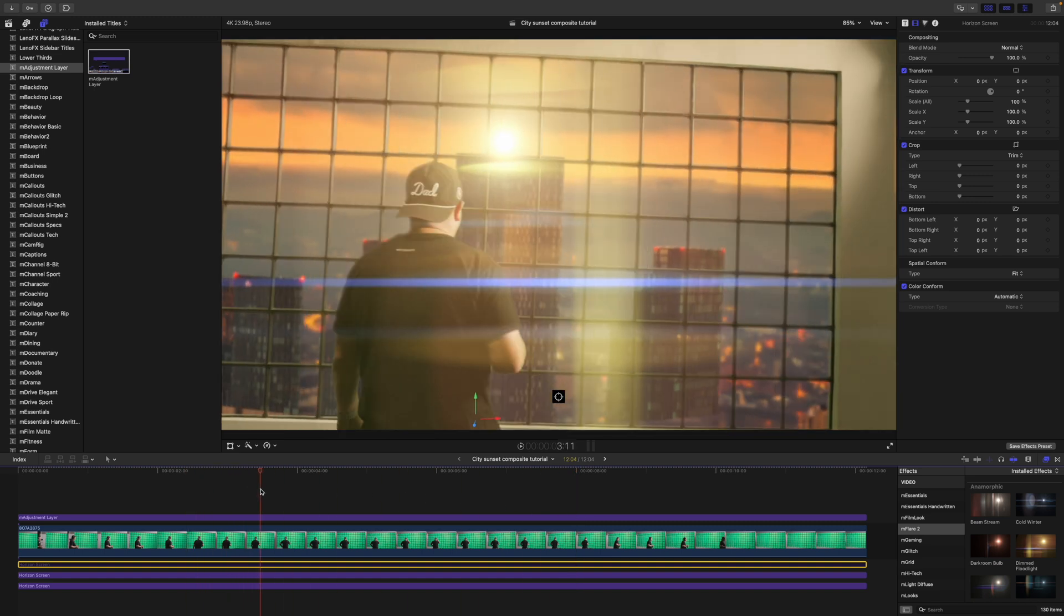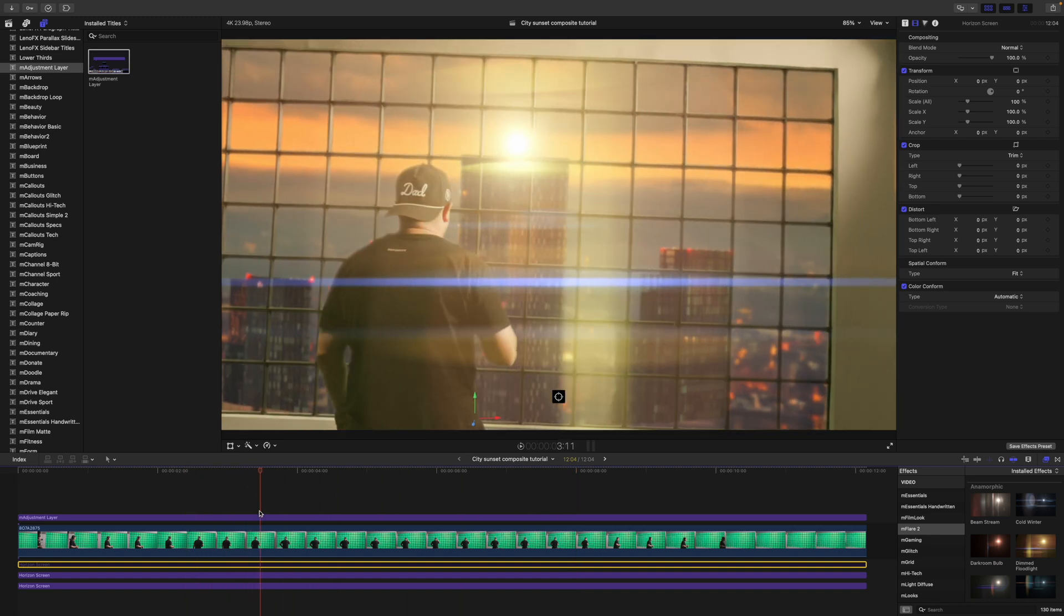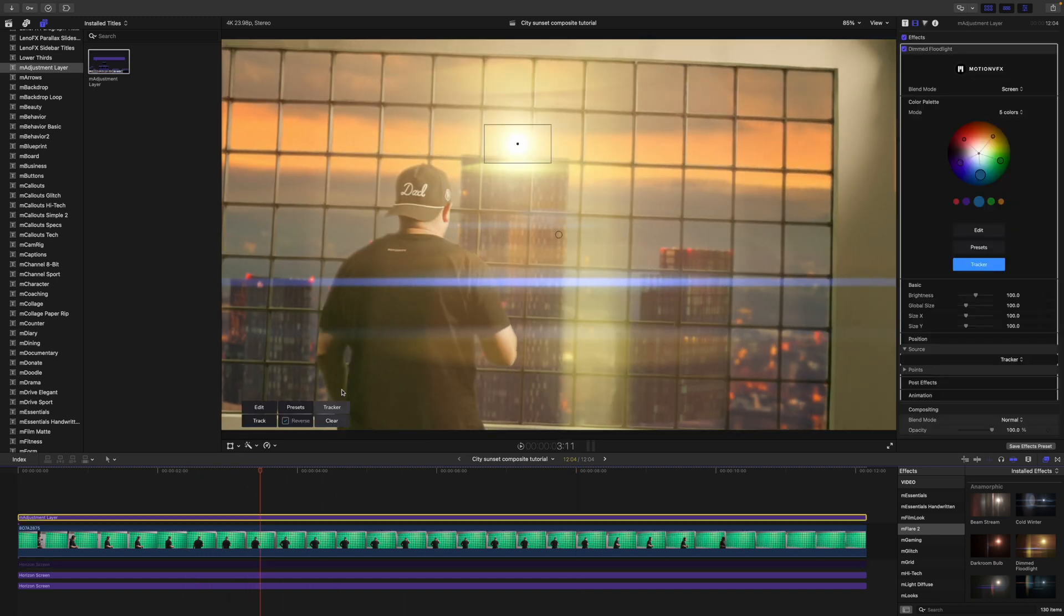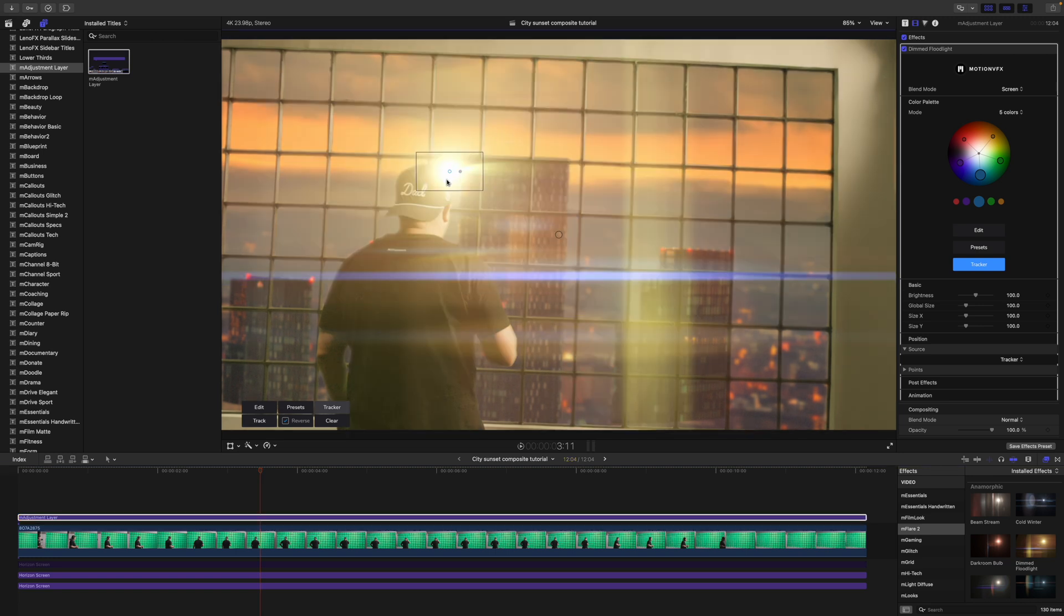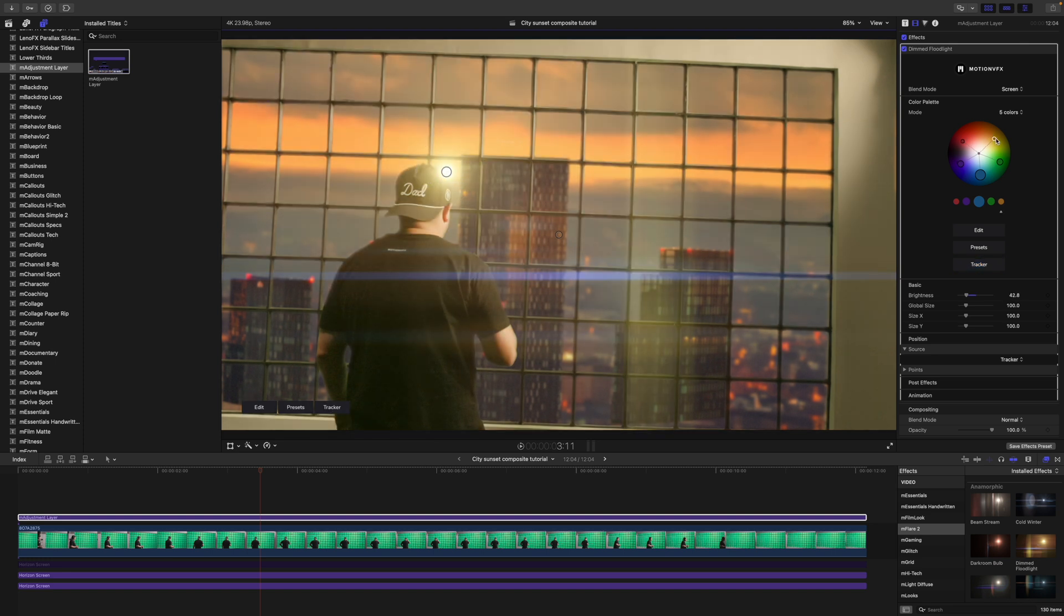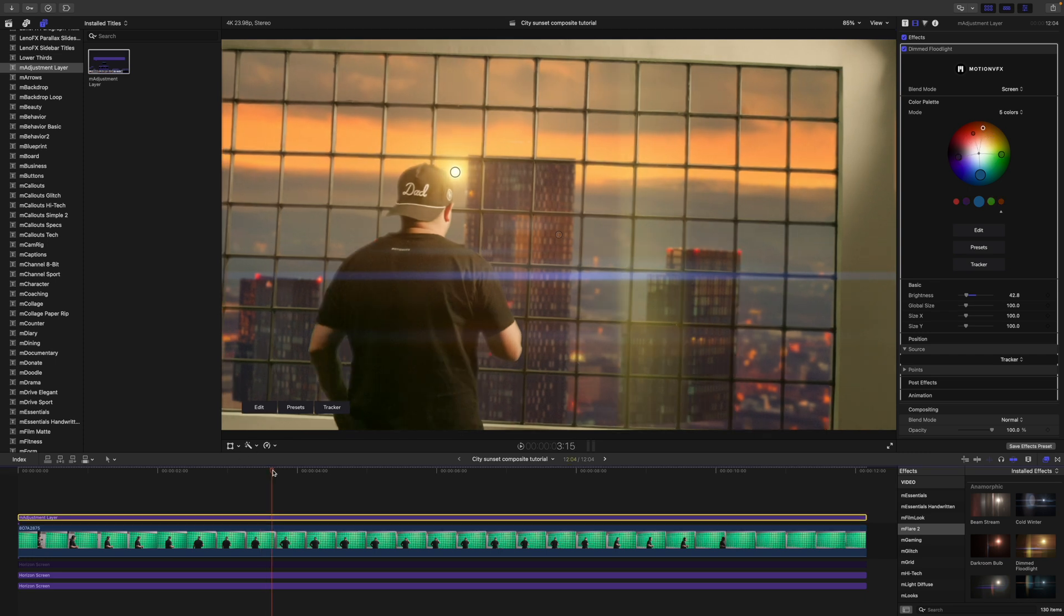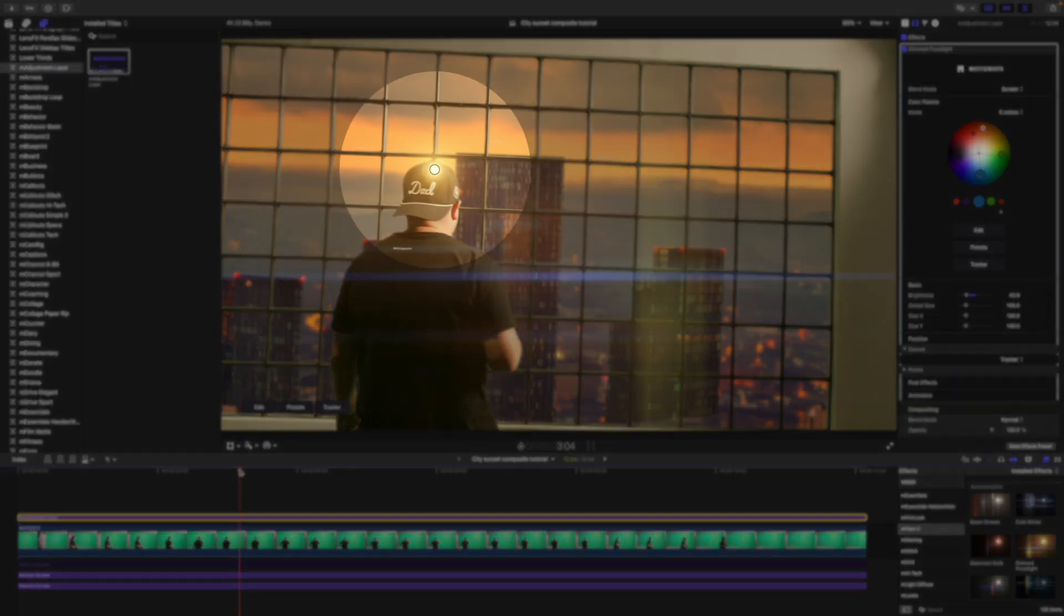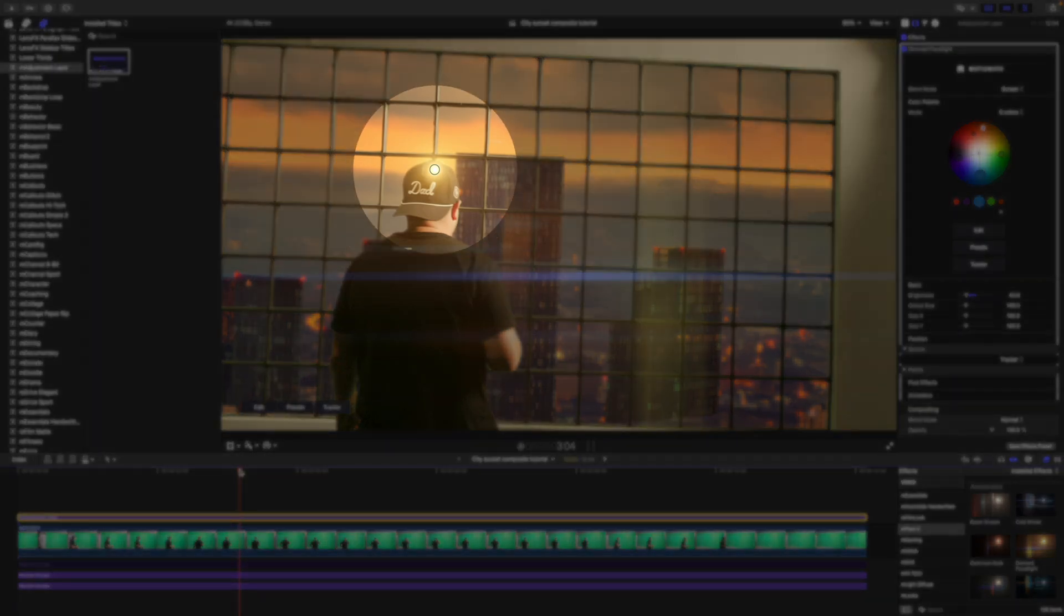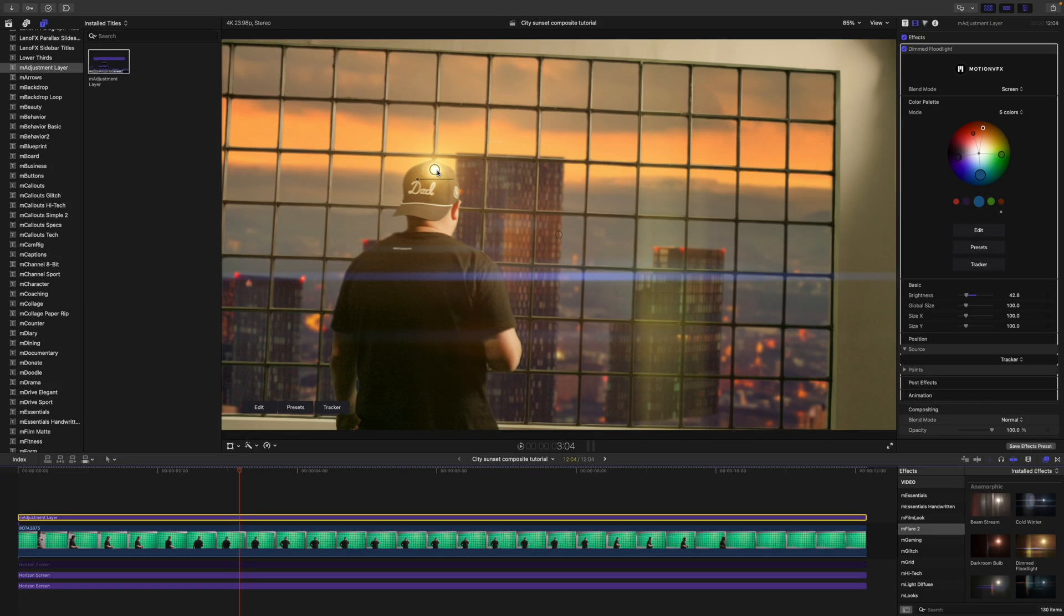Next thing we want to do is go ahead and move this down into a position that we think looks a little bit more realistic. Bring the intensity down. We can modify our colors to be a little bit more in line with the scene there.